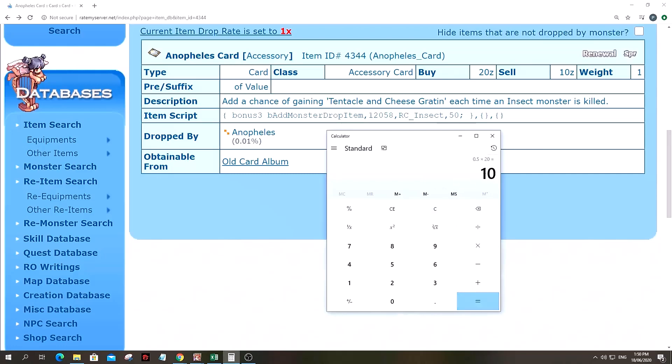What you do is you multiply it by your server rate. For my server, it was 20 because Shining Moon has 20% increased drop rate. So I have a 10% chance to drop the item.